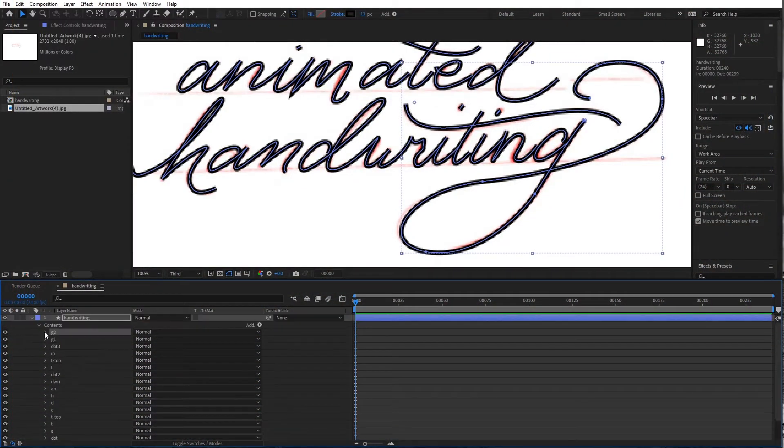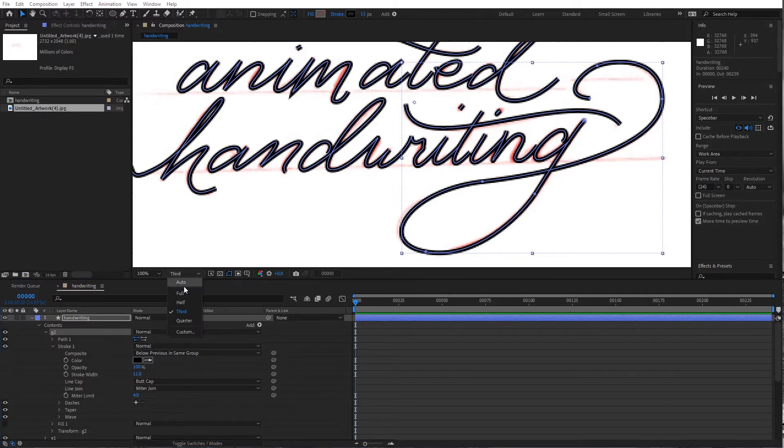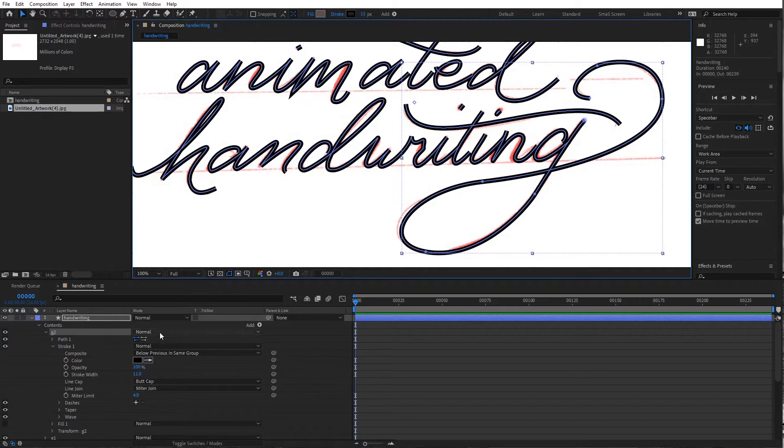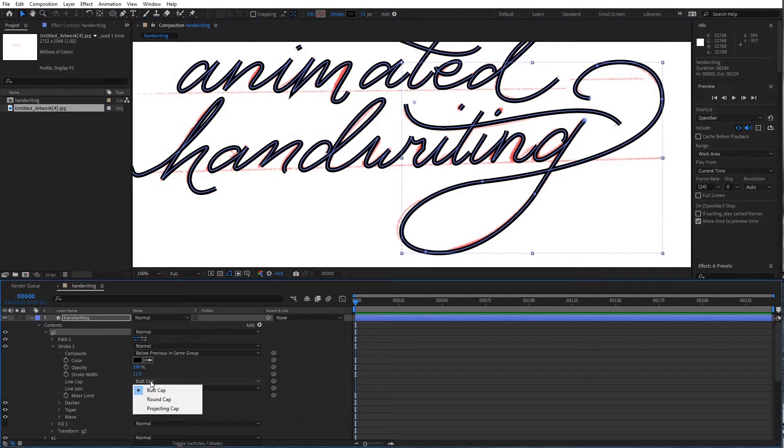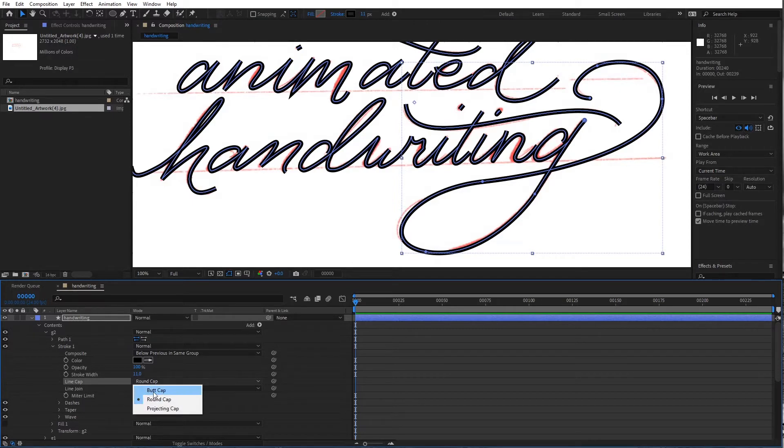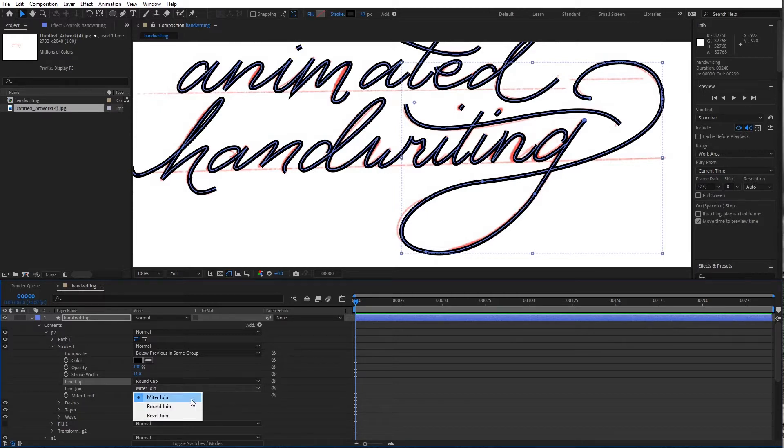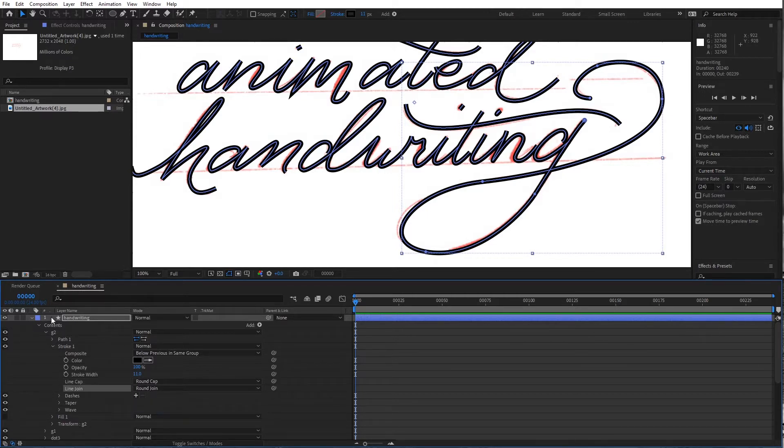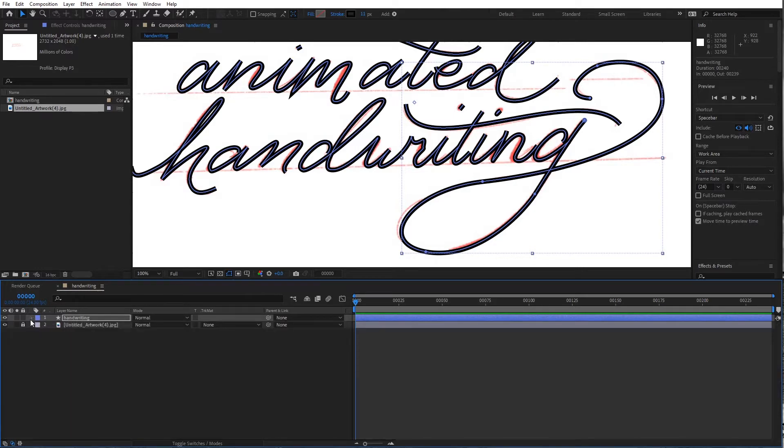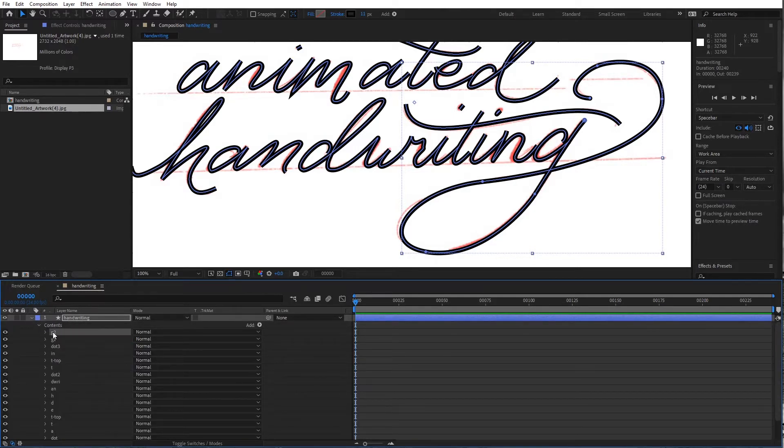Normally you'd have to go into every single layer now in order to switch the ends here to a round cap. You can see here butt cap versus round cap. For handwriting you definitely want it to be a round cap and you also definitely want it to be a round join. So that can be fairly tedious when you have 17 layers which we do here.